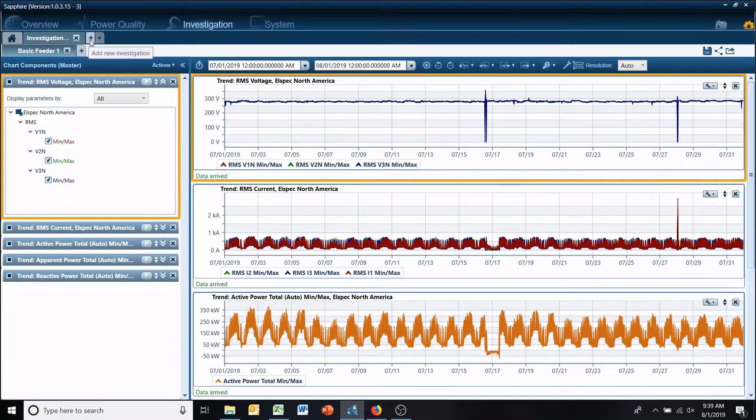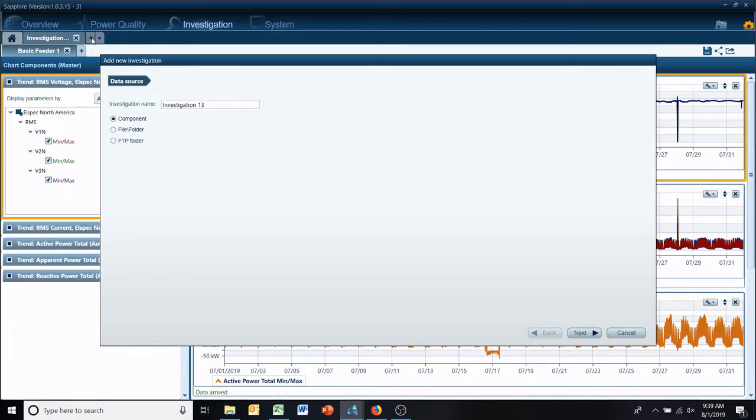You go up here to your investigation tab, hover over the plus sign, add new investigation, click it.